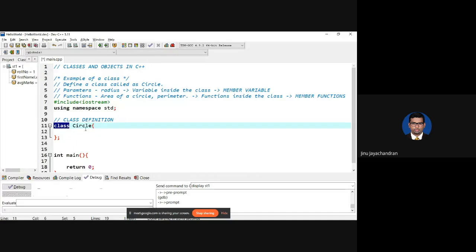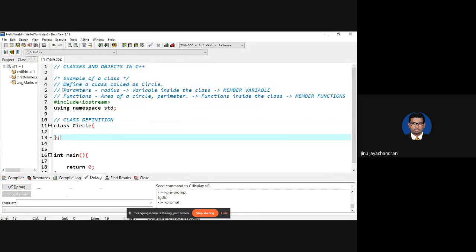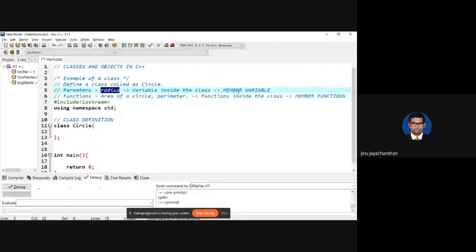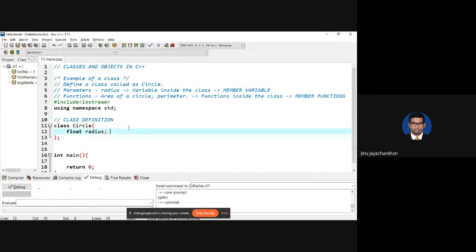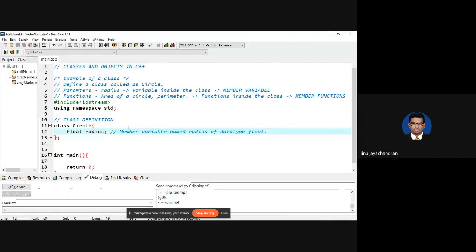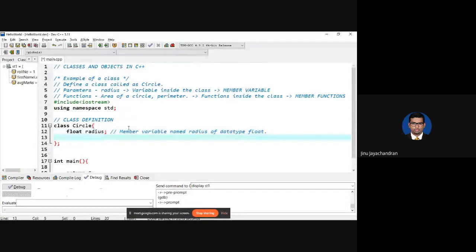Inside the class, I define float radius — this is the member variable named radius of data type float, because radius can be values like 1.1, 1.2, 2.1, etc. Then I want to define a member function to calculate area. The definition of a function inside a class is the same as what we have seen earlier — you have a return type, and since area can be a floating value, I say float area.